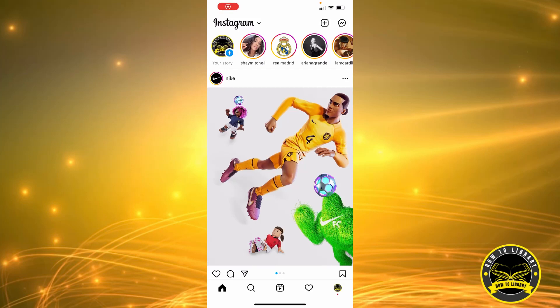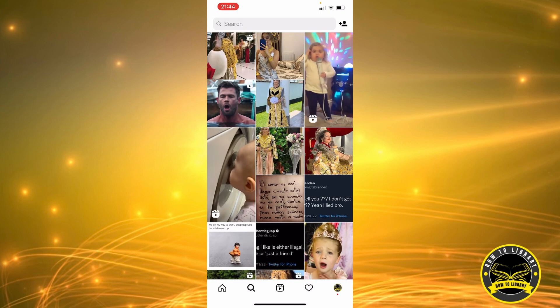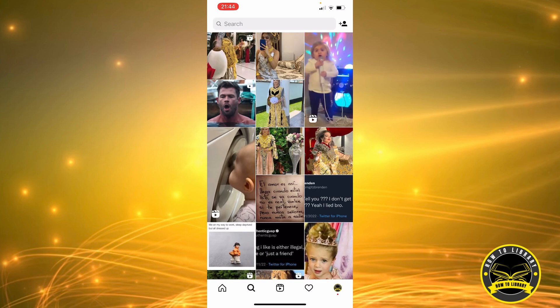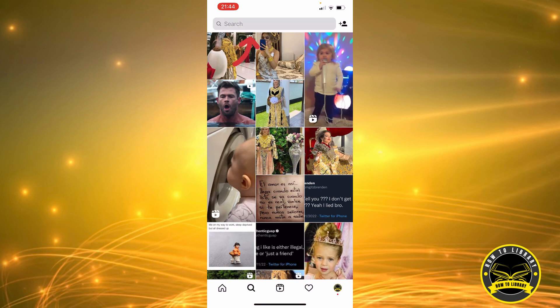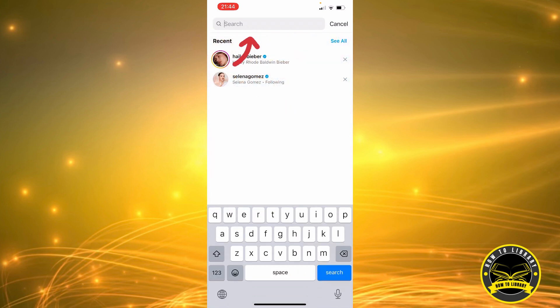Hi guys, in this video I'm going to be showing you how to share someone's profile in direct message. Let's get started — first we're going to tap on this icon here, then we're going to click here to search.